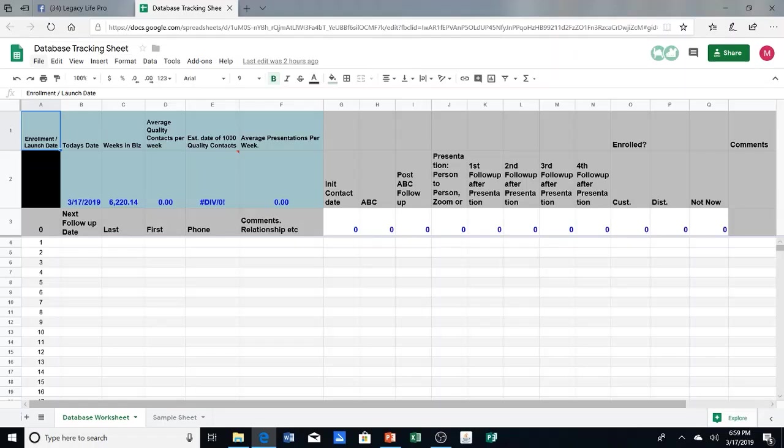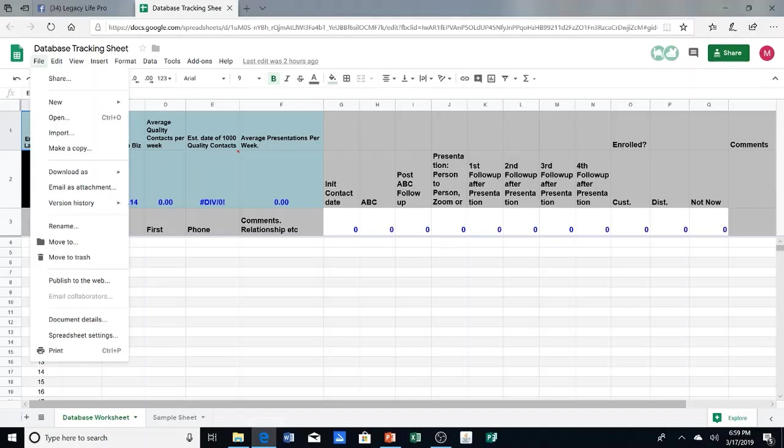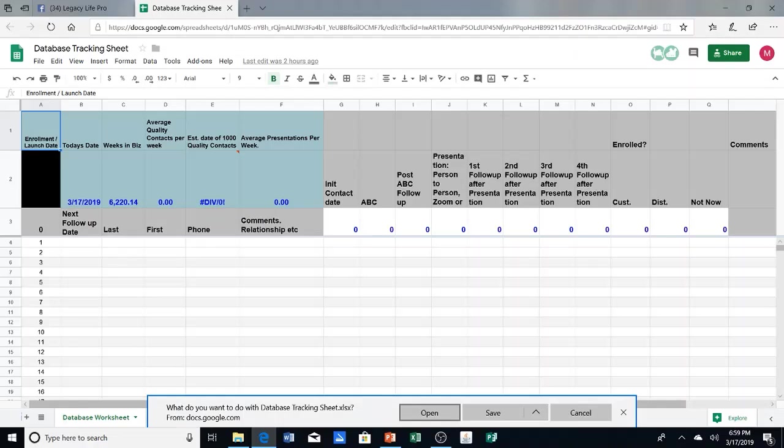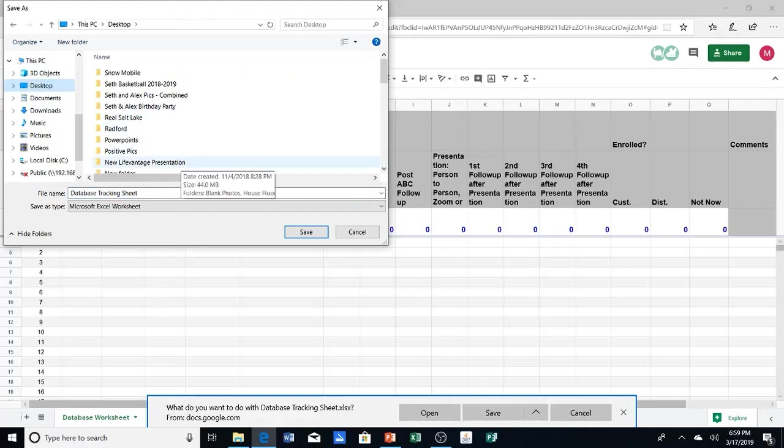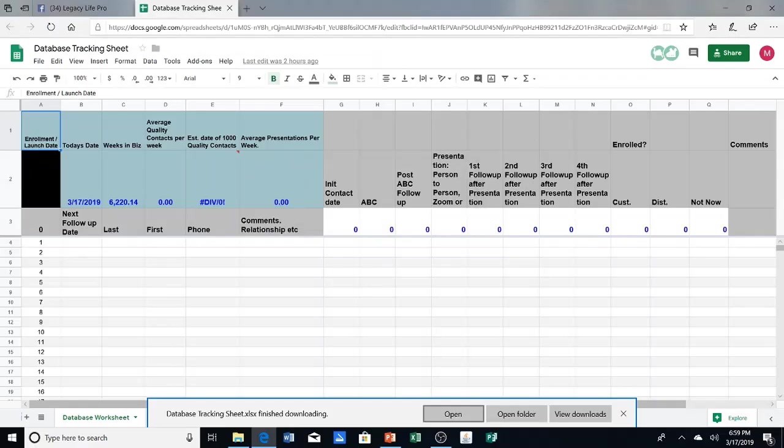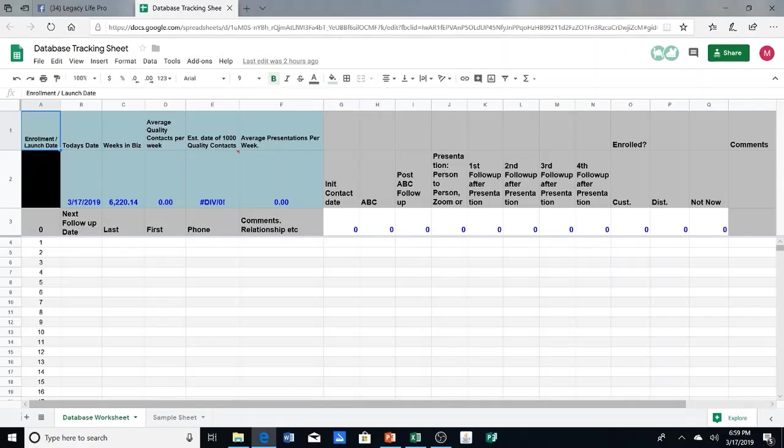Alright, so once it's finished loading, you go up to the top left where it says File. Then you're going to download as a Microsoft Excel spreadsheet. That way you're going to load it directly to your laptop. So you're going to click on Save As. You can put anywhere you want. So I'm going to put mine directly on my desktop. And then I'm going to open it up.